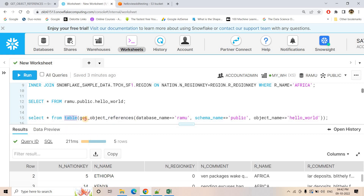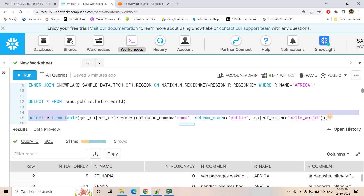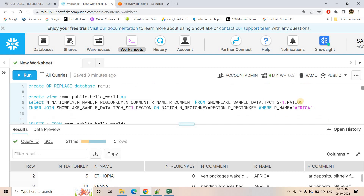The syntax is: SELECT * FROM TABLE(GET_OBJECT_REFERENCES(...)). GET_OBJECT_REFERENCES is a table function, so we have to use the TABLE keyword to get the data in SELECT * format. The parameters are: first, you need to pass the database name within which your view is existing; then you have to pass the schema name; and finally, you have to pass the view name. Currently, GET_OBJECT_REFERENCES returns all the referred objects if the input is a view. You cannot pass any table name — the object name should be a view. As of now, if I execute this kind of query, we should get back the referred objects, which are the nation table and the region table.